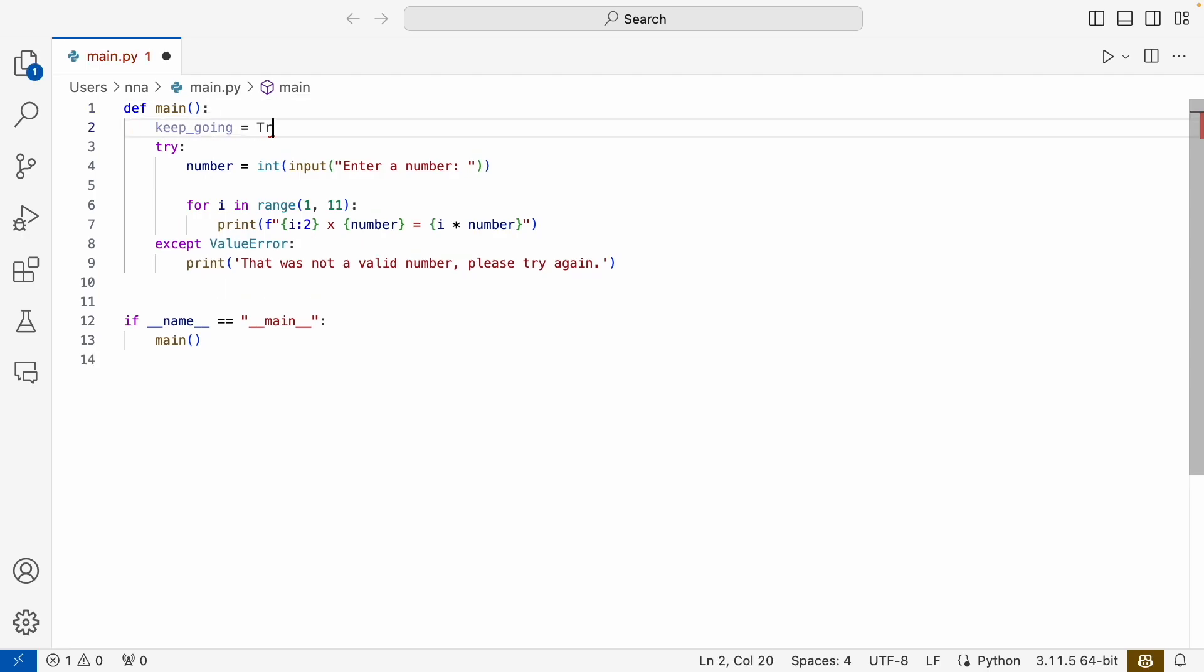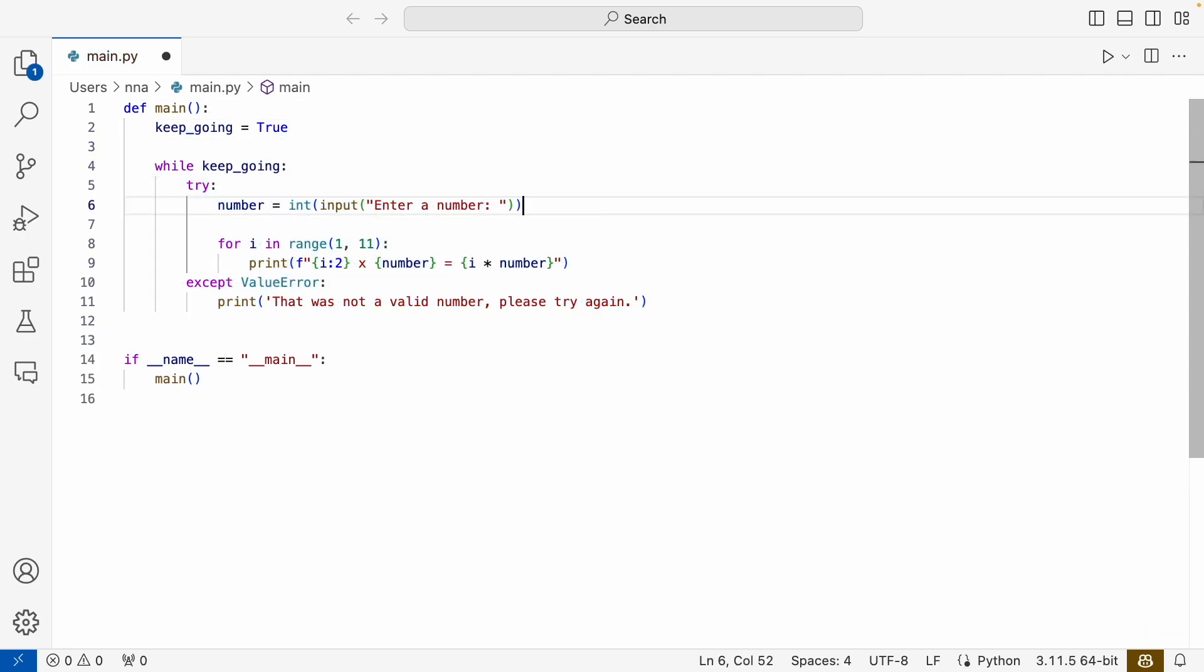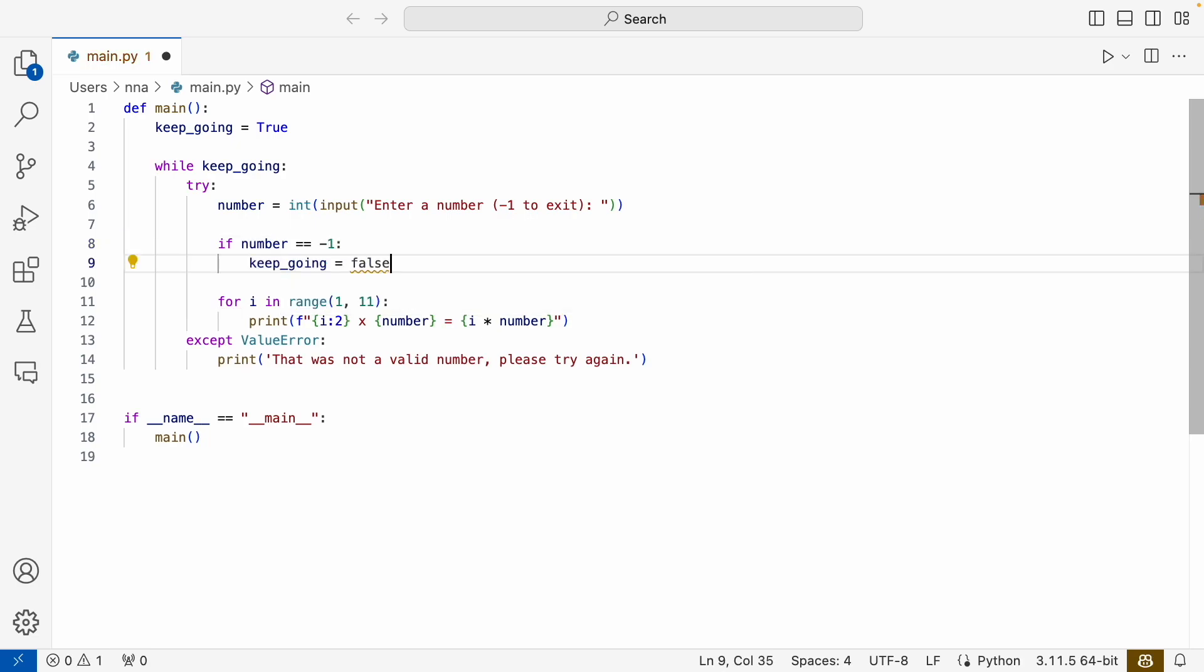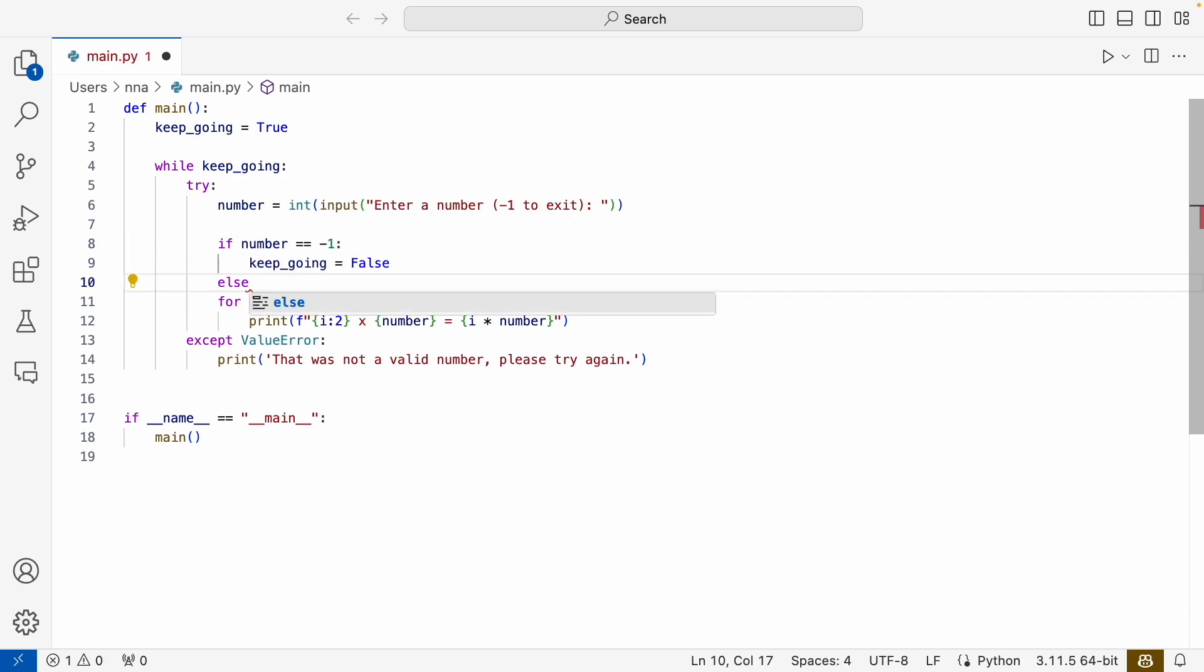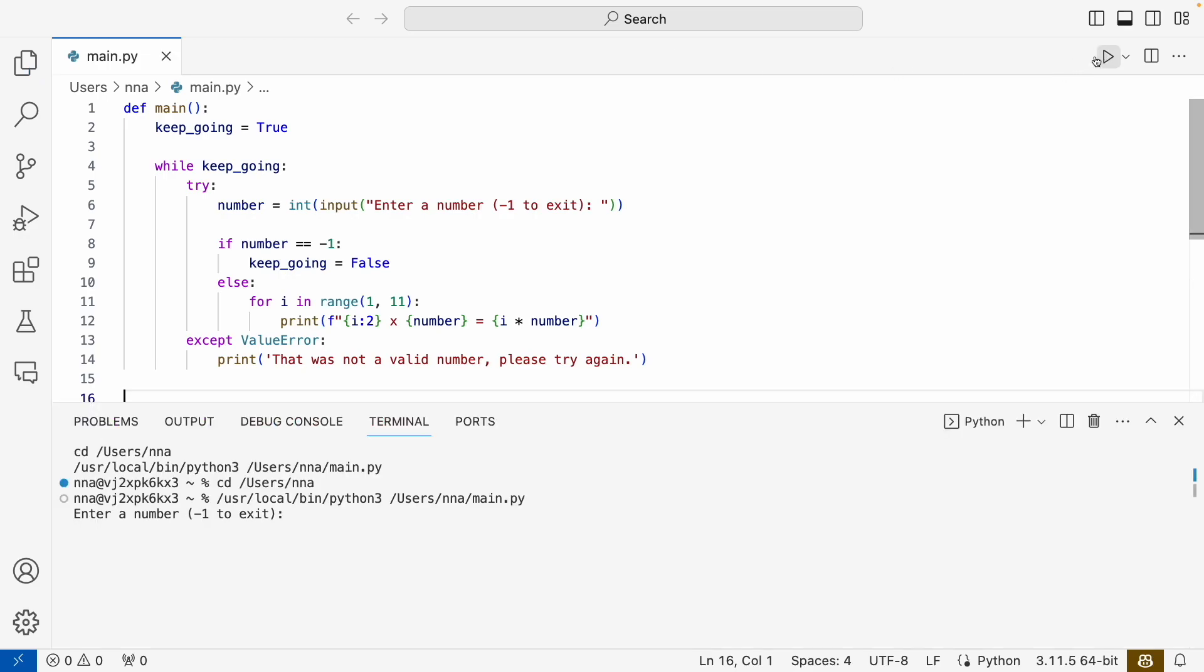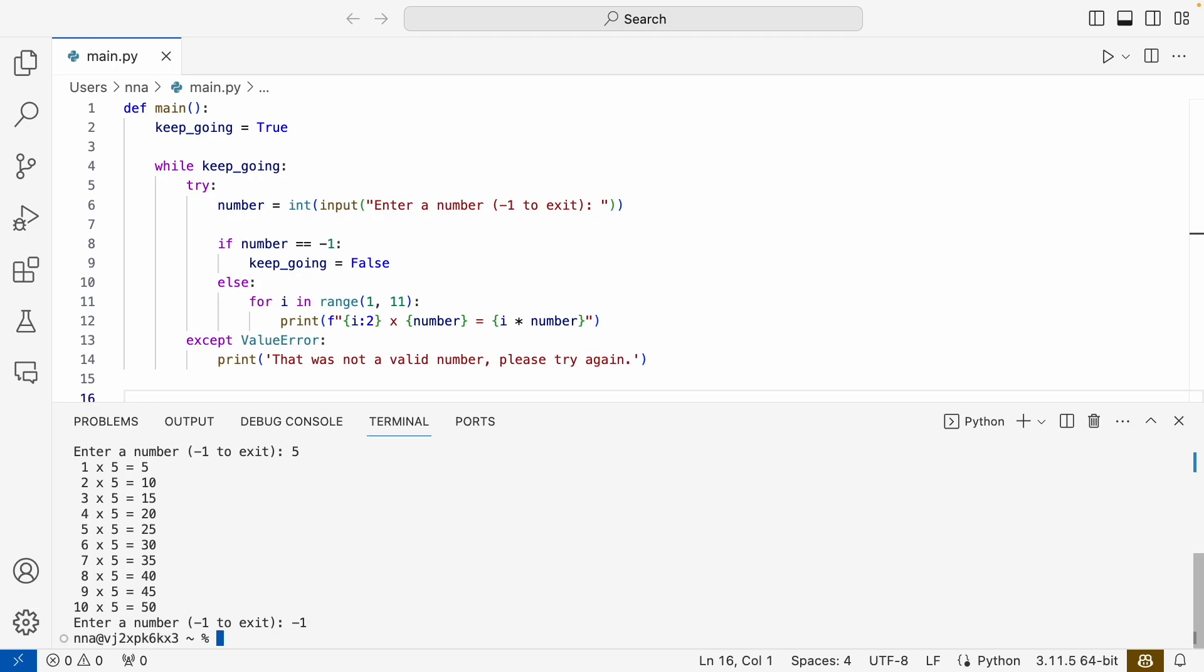Let's first run it to see how it works. So if we enter a number, we will be given the option to try another number until we select minus one to exit.